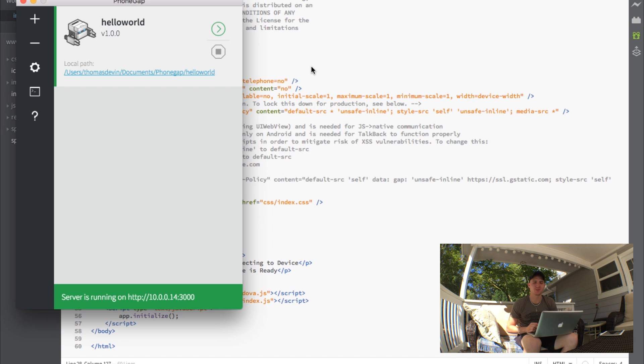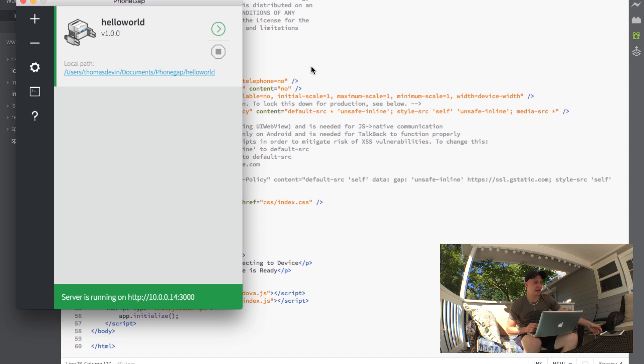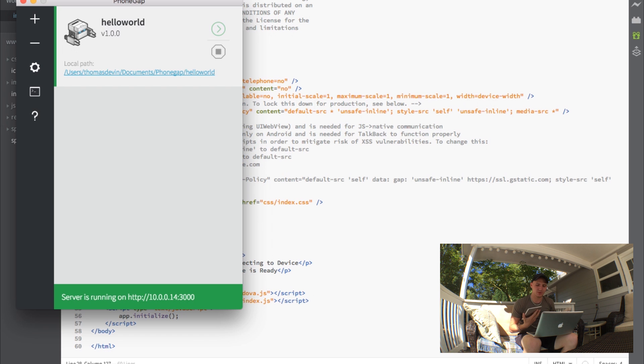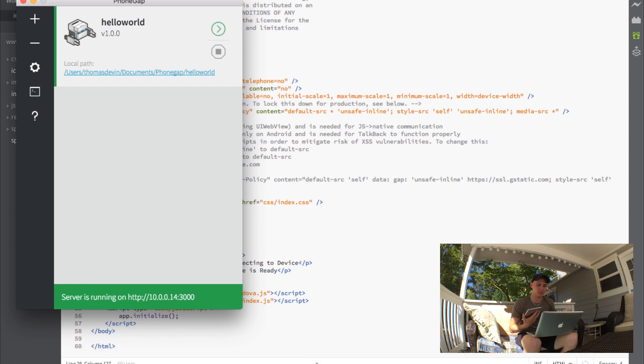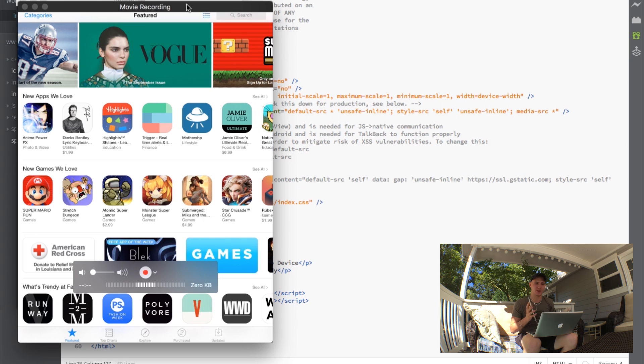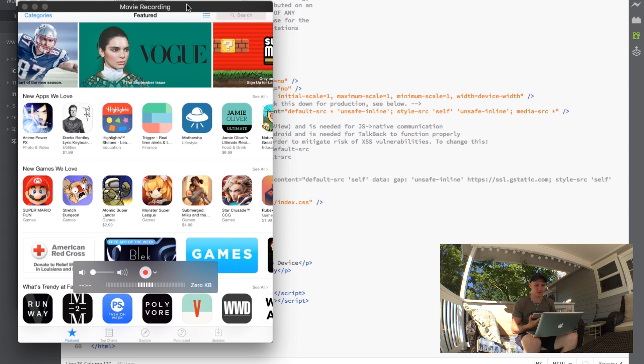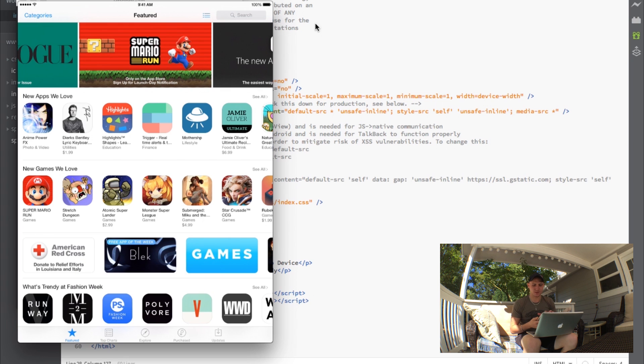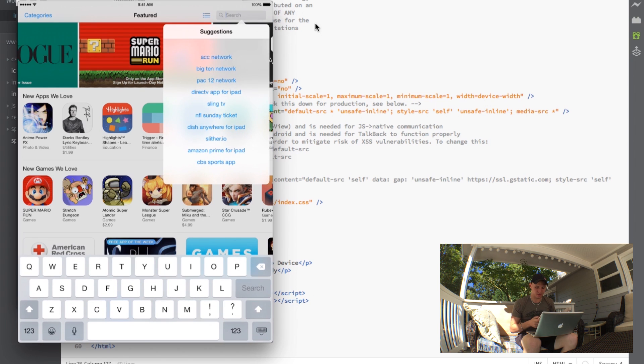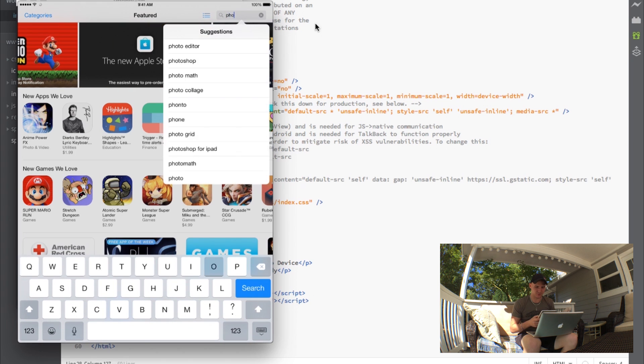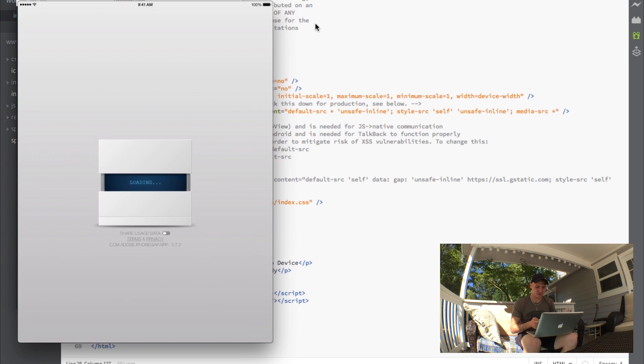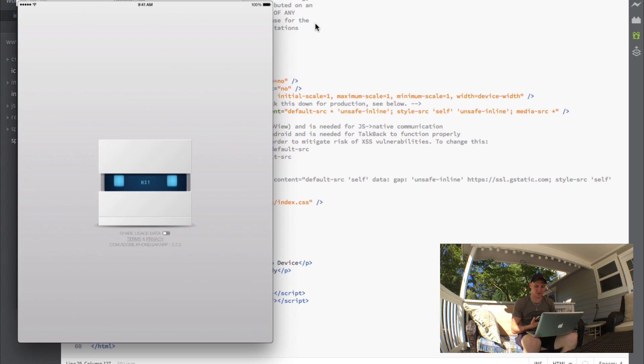Now you should have already installed the PhoneGap developer app on your device. I actually have my iPad here that I can use to demo this. What I'm going to do is open up a video recording right now so you guys can see what I'm doing. We're just going to go ahead first and search for this application. We're going to open it. This is what you're going to see when it's loading.